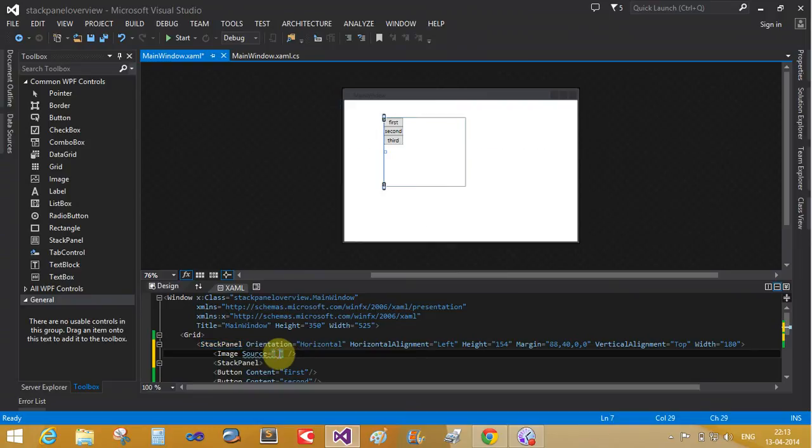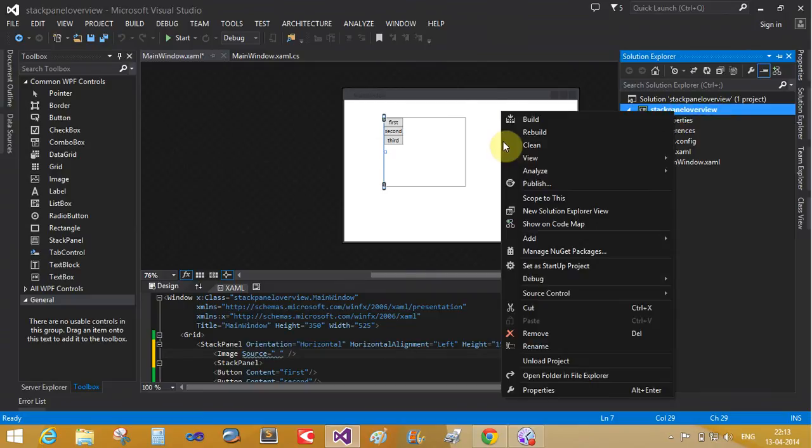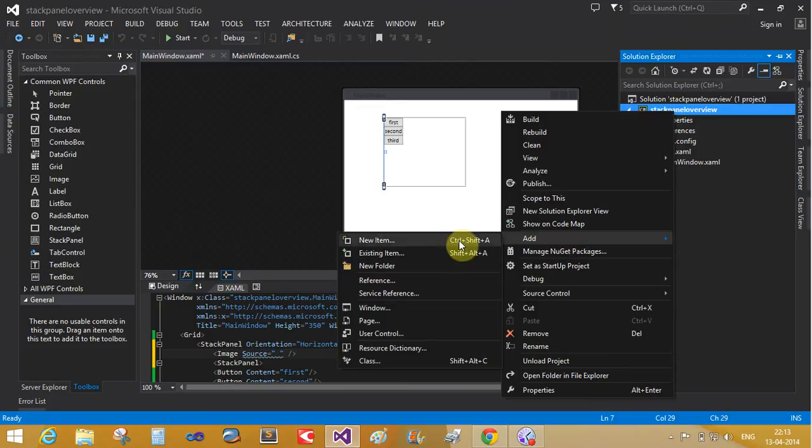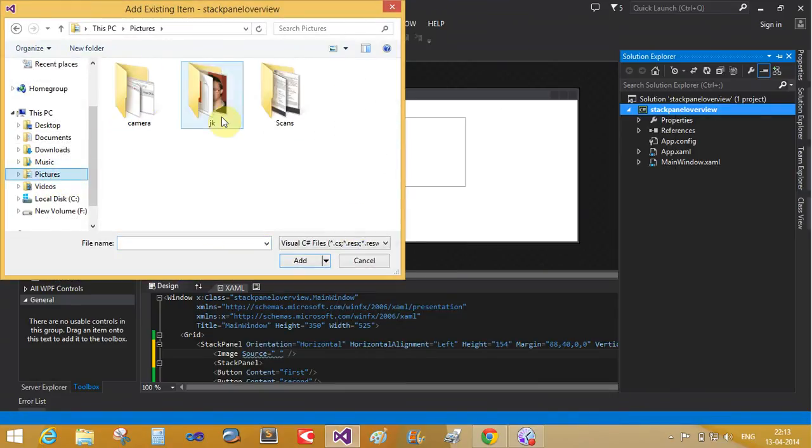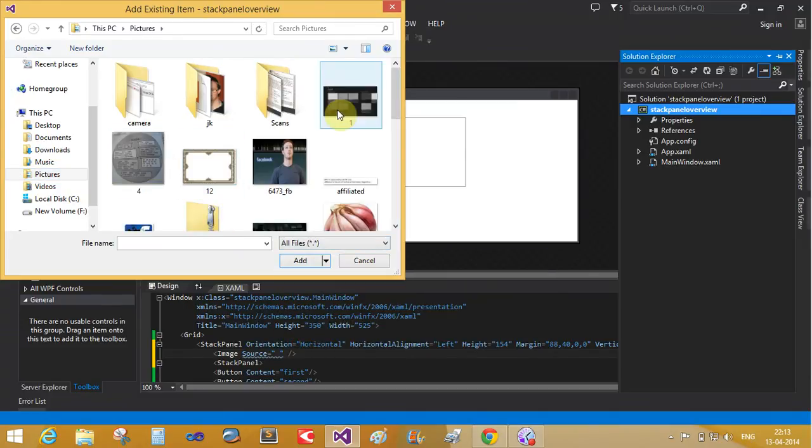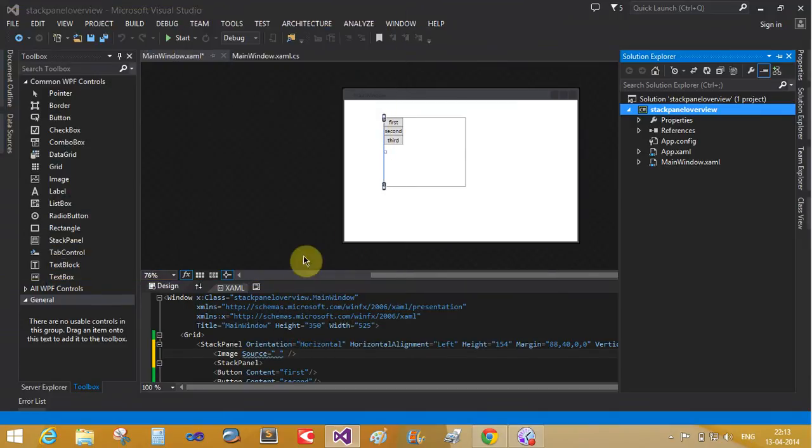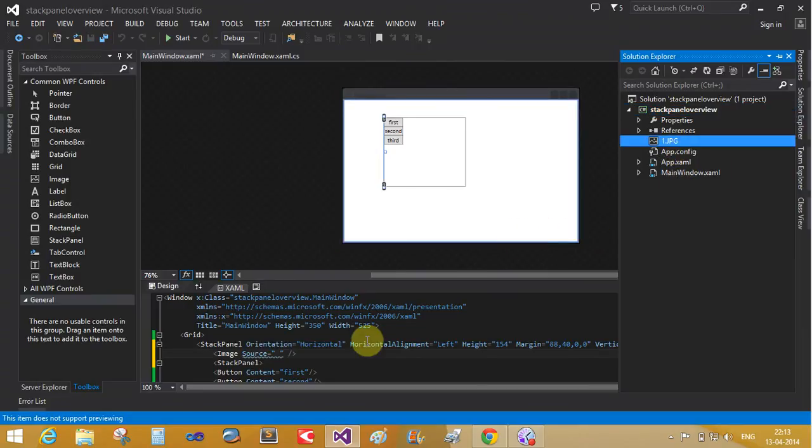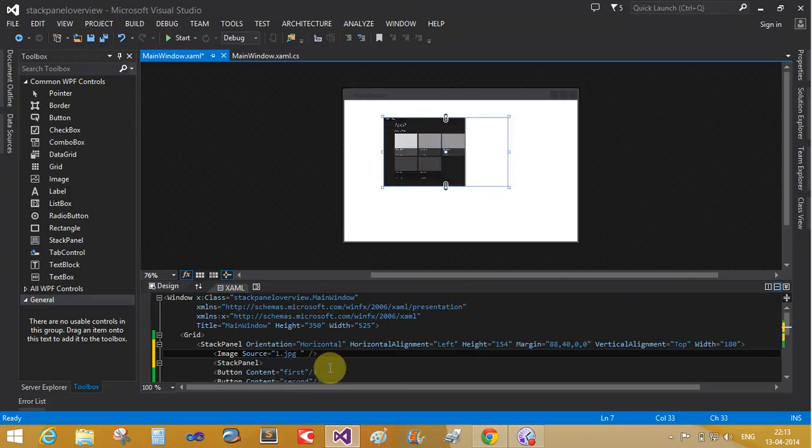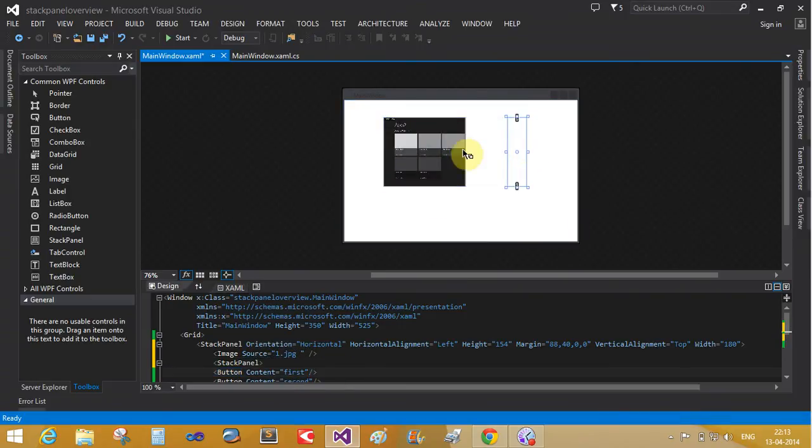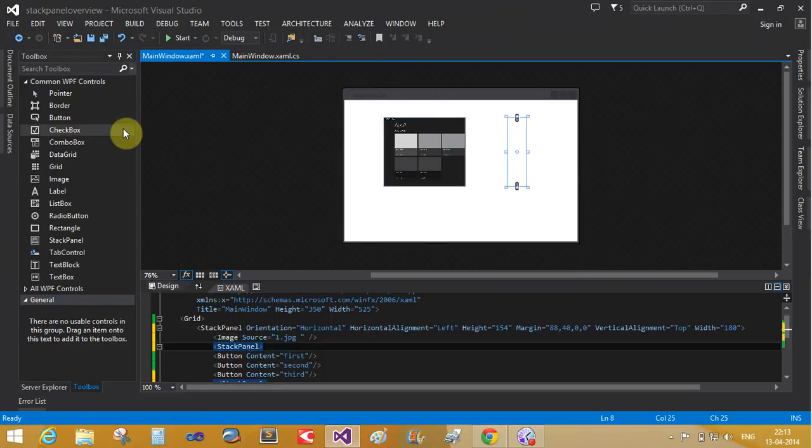In solution explorer, now single image control, add existing item. Pictures, all files. Single metro applications, the one.jpg file. So one.jpg. Screens. So now the single content panel controls the multiple contents.